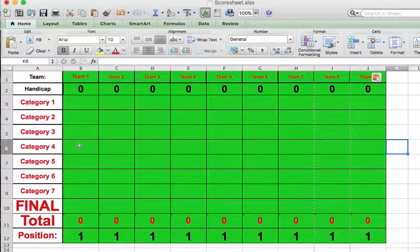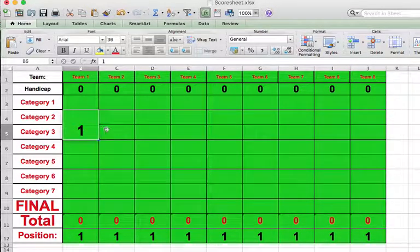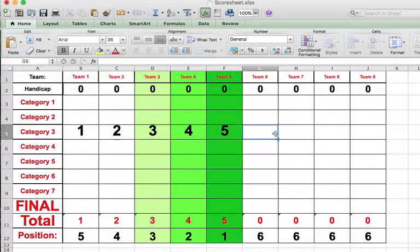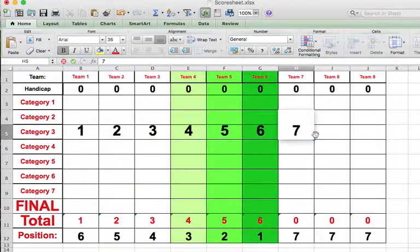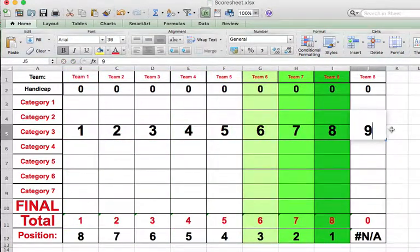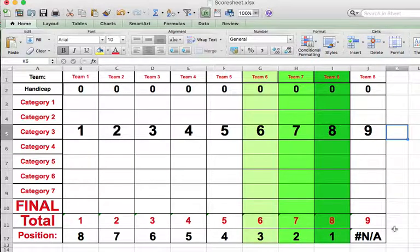So if I add some scores here, so one, two, three, four, five, six, seven, eight, nine. So it's showing that this should be the top score, but actually eight is still showing, and there's a big error here.